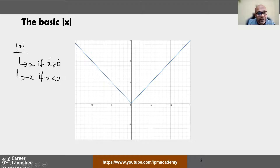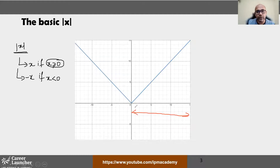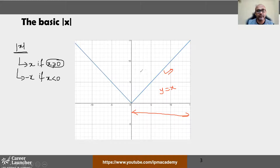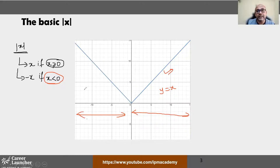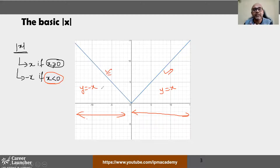In the region x greater than 0 — this region here — your equation becomes y equal to x, and that's how you got the right side part of the graph. Then in the region x less than 0, the answer is minus x, which means your graph is y equal to minus x — that's the left hand part. That is the logic why you get a V-shaped graph.